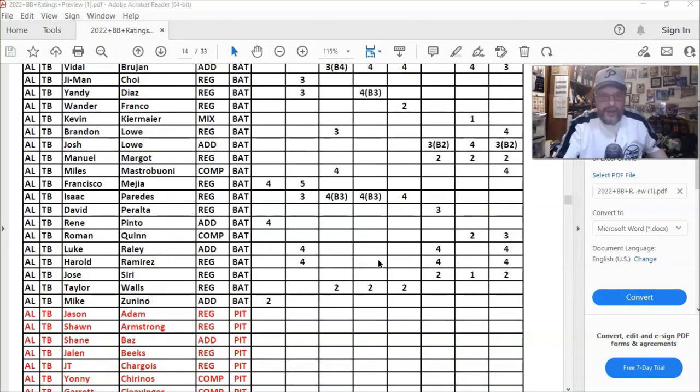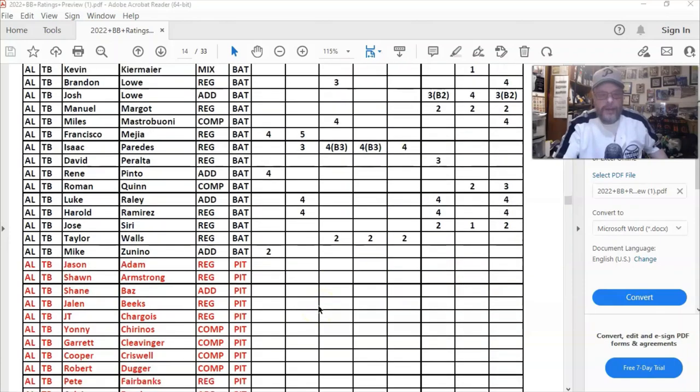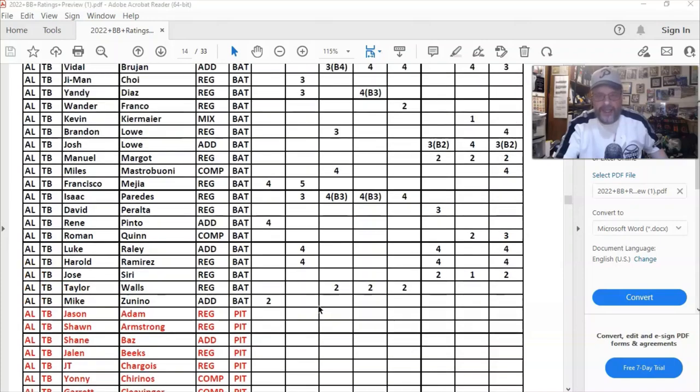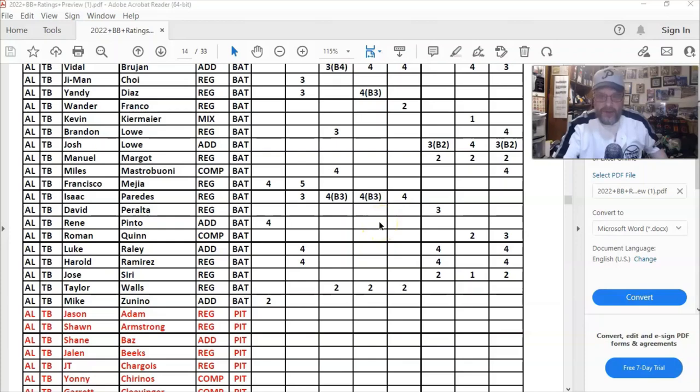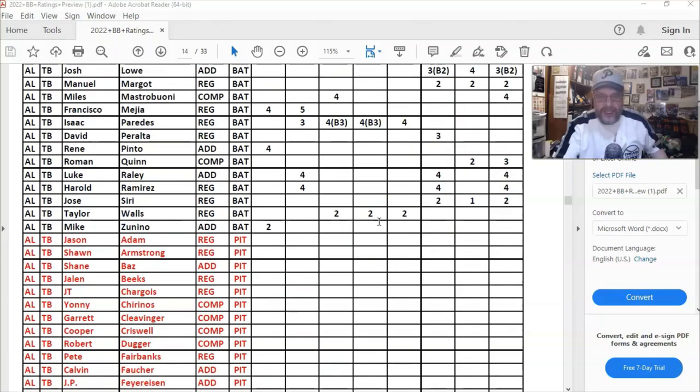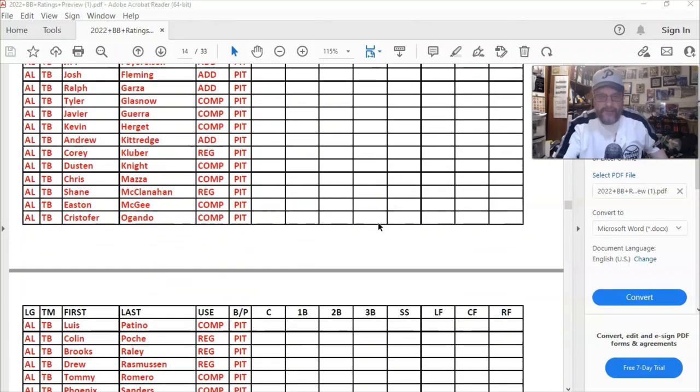Kind of interesting here on Jose Siri on Tampa Bay, a one in center field and a two in the corners. It's kind of interesting. See, that's what I mean. And also Kiermaier's a one, although he usually is a one in center field. But you'll notice if you get this and you download it and you take a look at it, you'll notice there's a lot of ones in there.